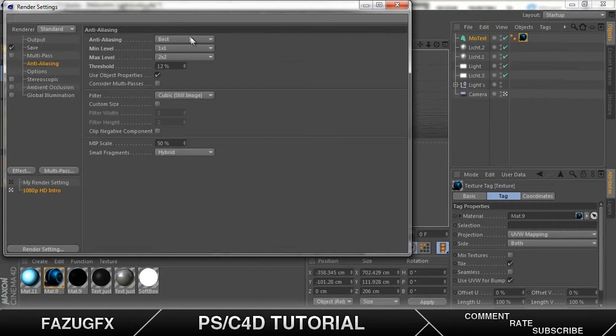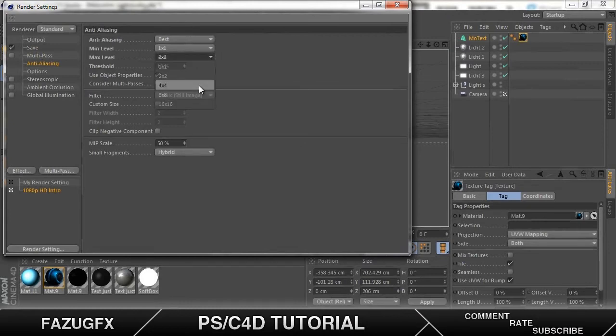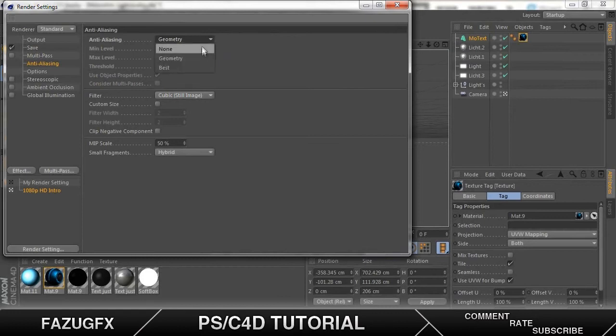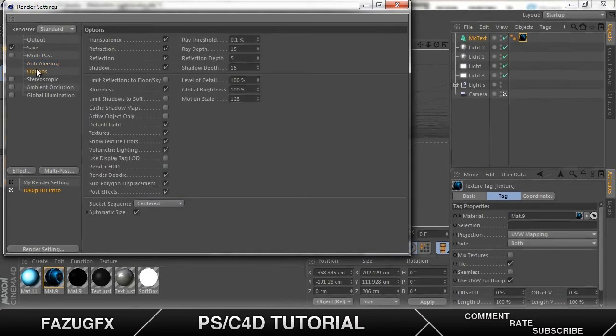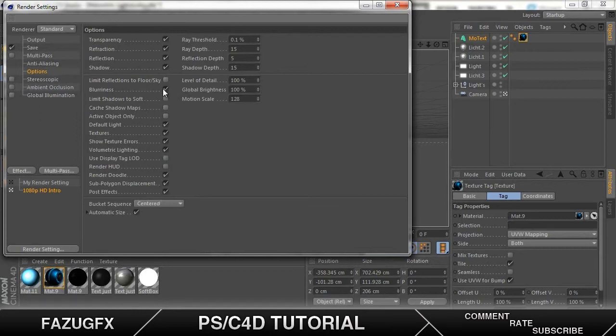Anti-aliasing. Now if your computer is really good, you change this max level to 4 by 4. And you keep that first one by one. And this should be on geometry at start but you change it to best. They're not that necessary. Now this is just the options for shading and all that stuff. Blurriness. You can tick that off but I like it.